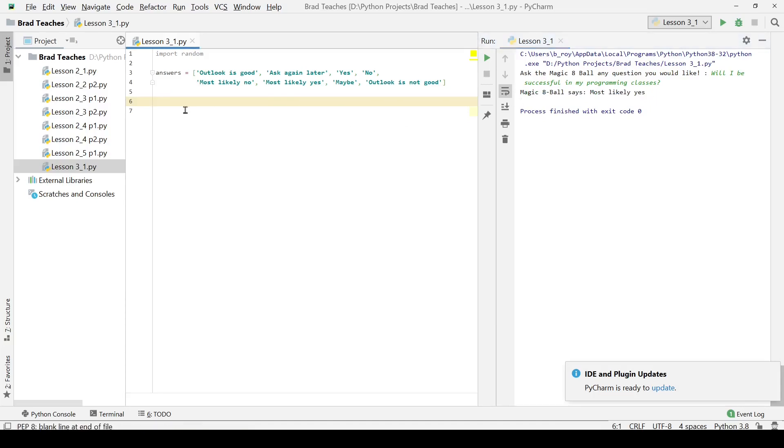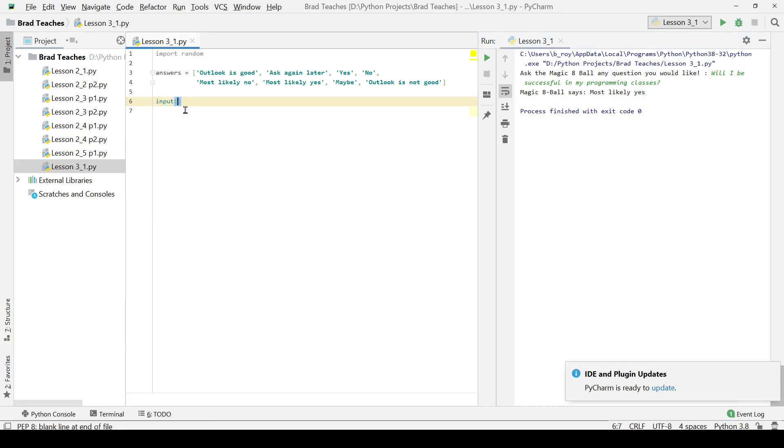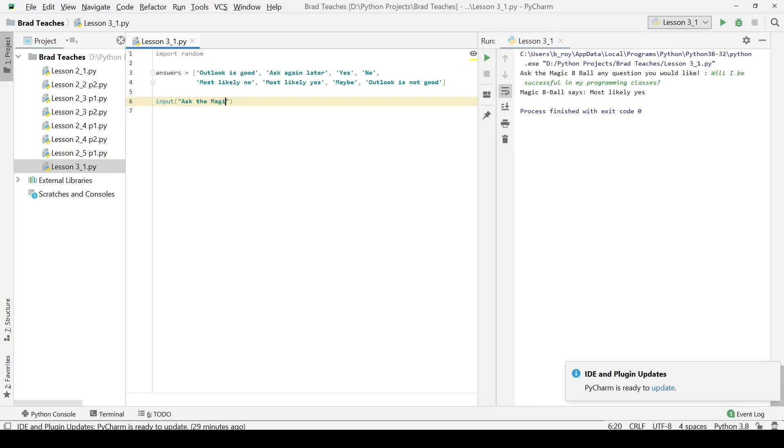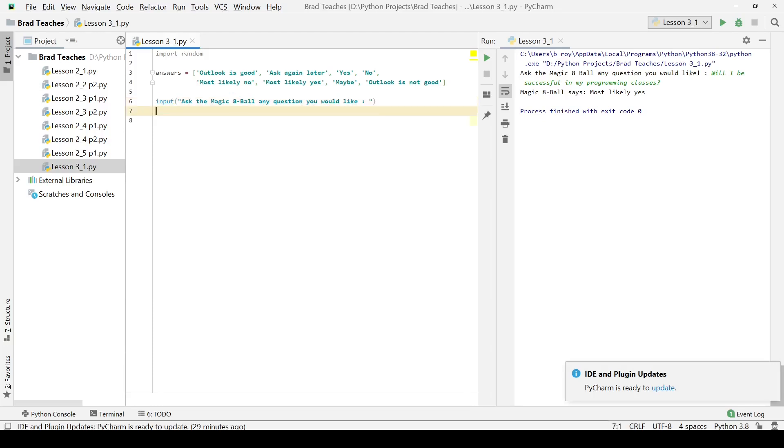Here I'm going to start by inputting a question to the user. This is when we ask the user to ask a question so we're gonna say ask the Magic 8-Ball any question you would like. I'm going to give them the prompt. Once they input that, it doesn't even matter what they say.